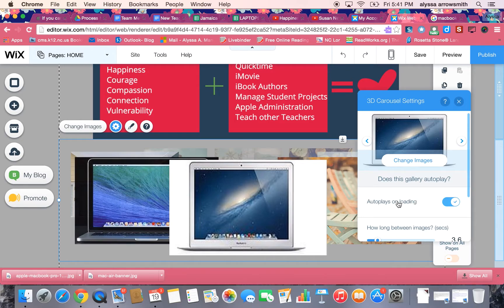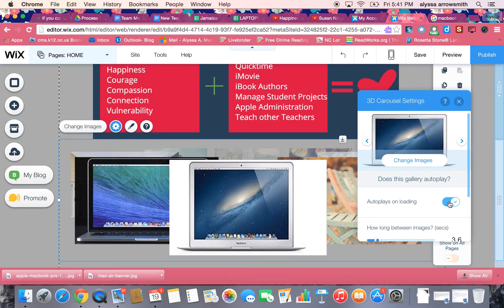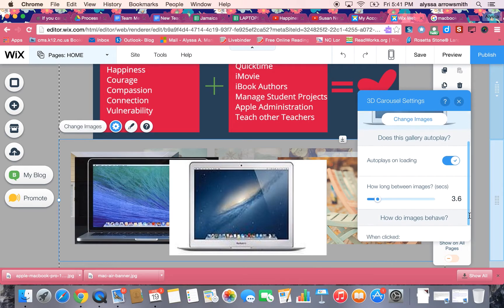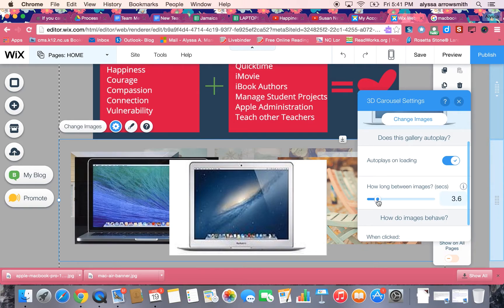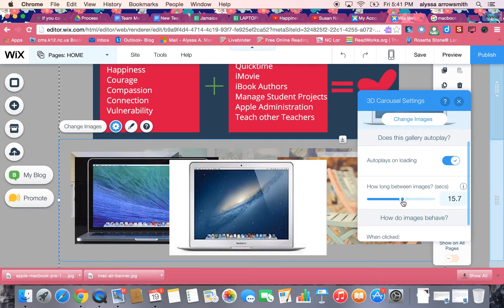If you want the pictures to automatically go around in the carousel you leave this on, or if you don't want them to go automatically you can turn it off by clicking. Okay so I'll leave it on but let's say it's rotating too quickly. Right now you can see that it's going to rotate every 3.6 seconds. To change that I can just drag this here and make the time in between each picture slower.